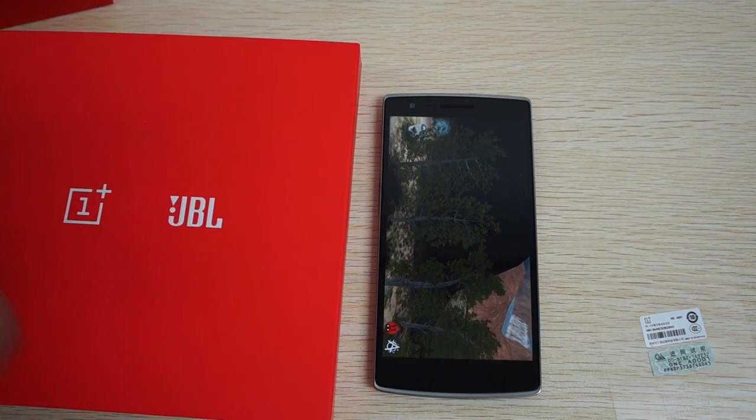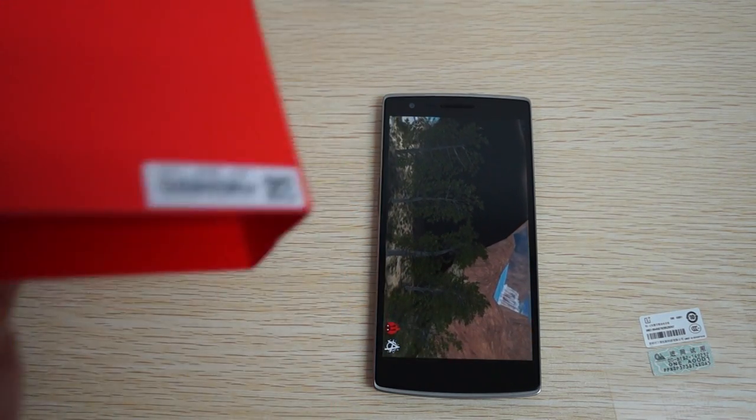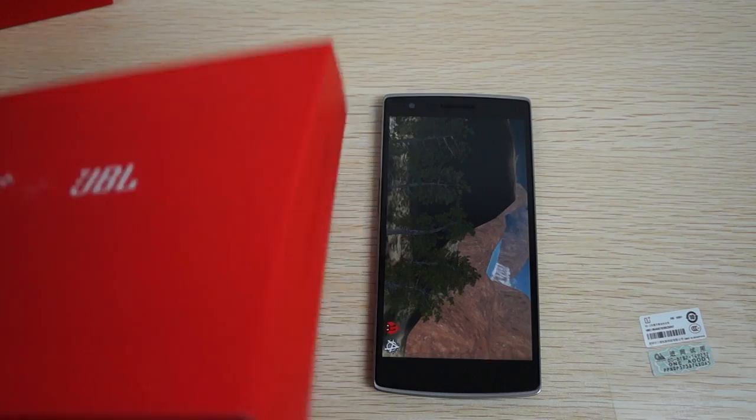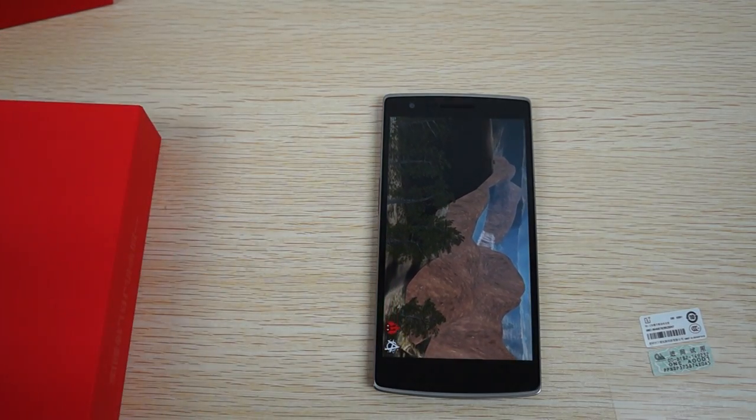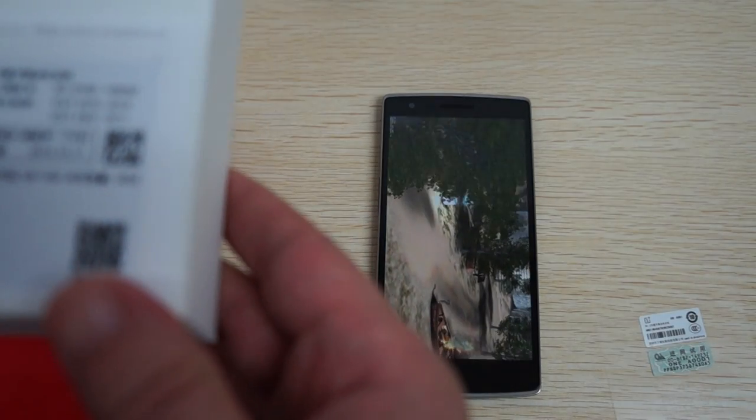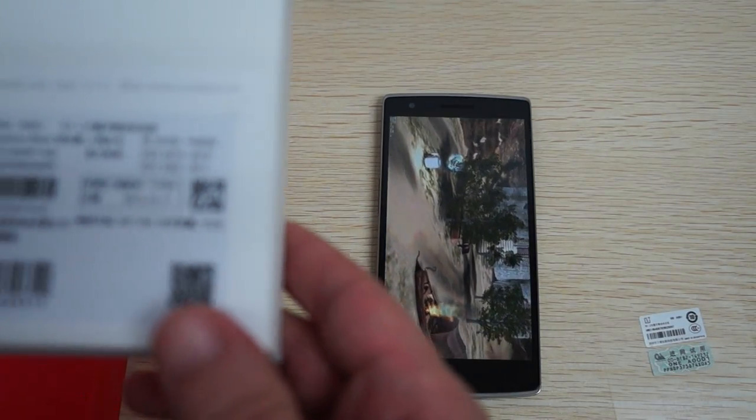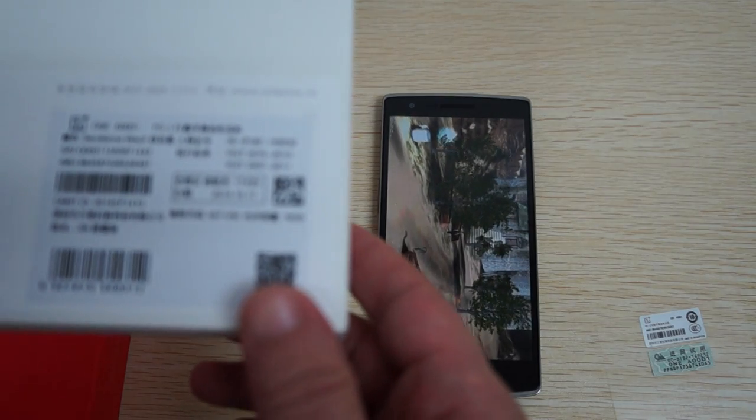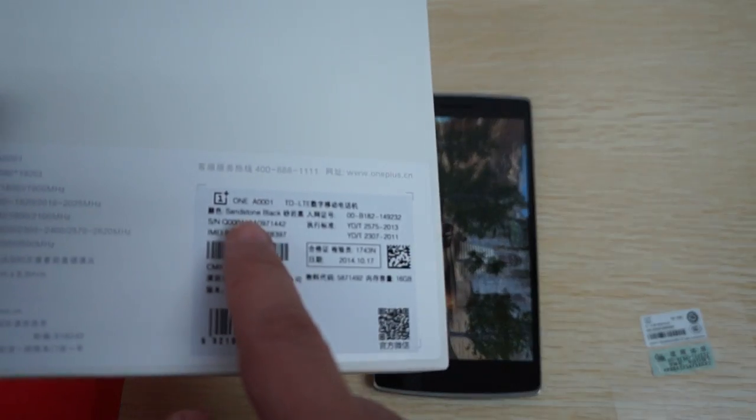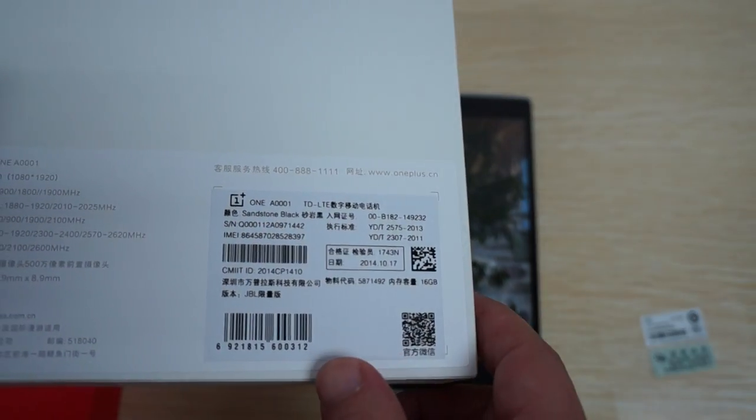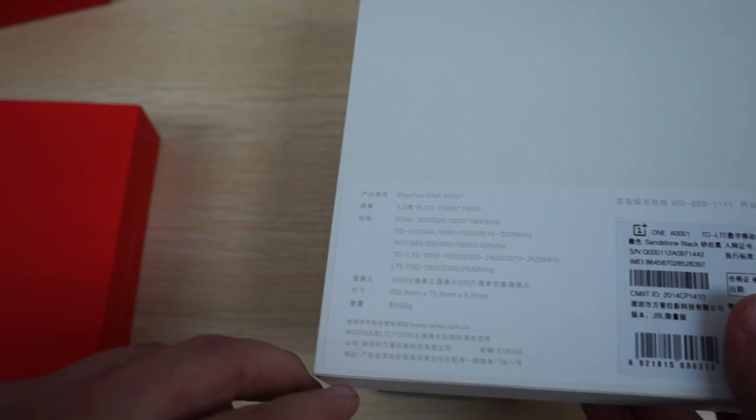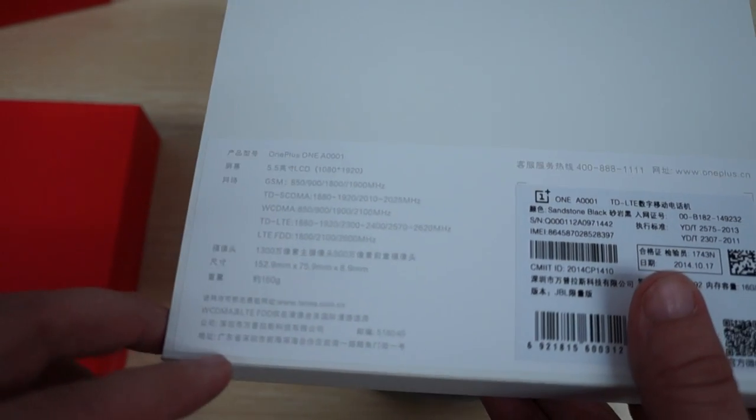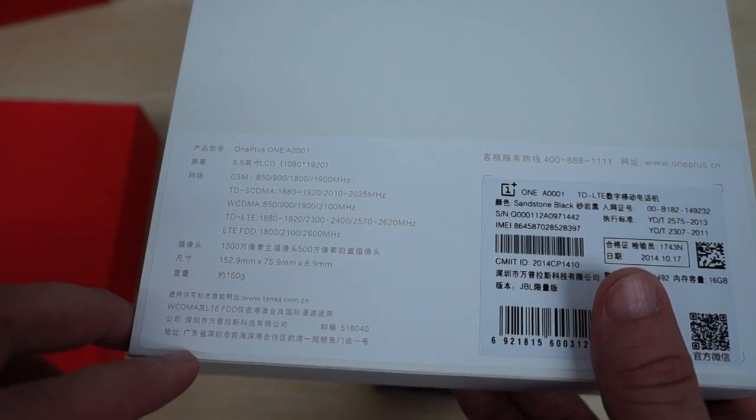So most of the other things are the same. Another difference is that this is a different black version, sandstone black. And here are the sensors that it supports and doesn't support. You can pause your screen there.